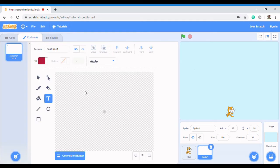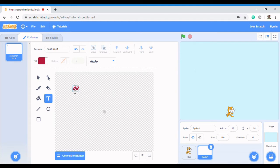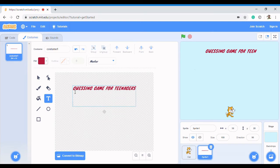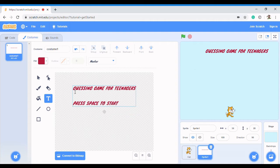Maybe we want to create a guessing game - that's another idea. I could actually do that in the next video. A guessing game for teenagers. And then you could say 'press space to start'. This is kind of like our introduction.